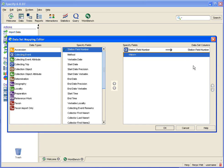So what this means is that whatever data I enter into the station field number in my data set will go into the station field number field in the collecting event table when I decide to add my data or commit my data to the Specify database.